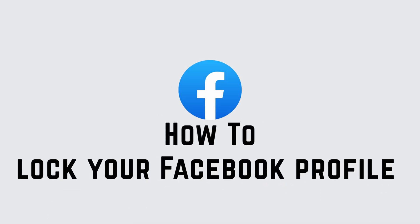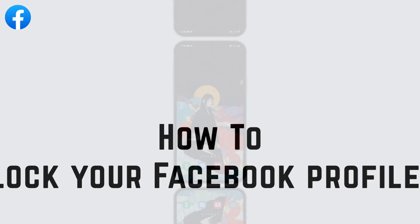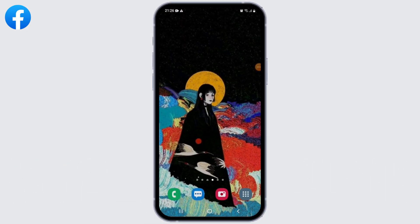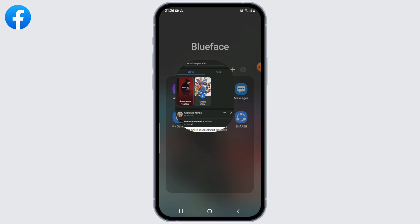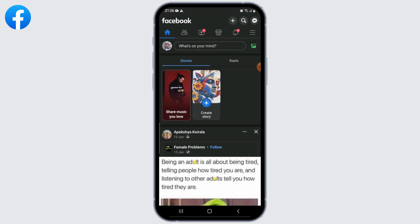How to lock your Facebook profile. Hey guys, let's get started. To lock your Facebook profile, first open your Facebook application on your mobile device or visit the Facebook website and log into your account.